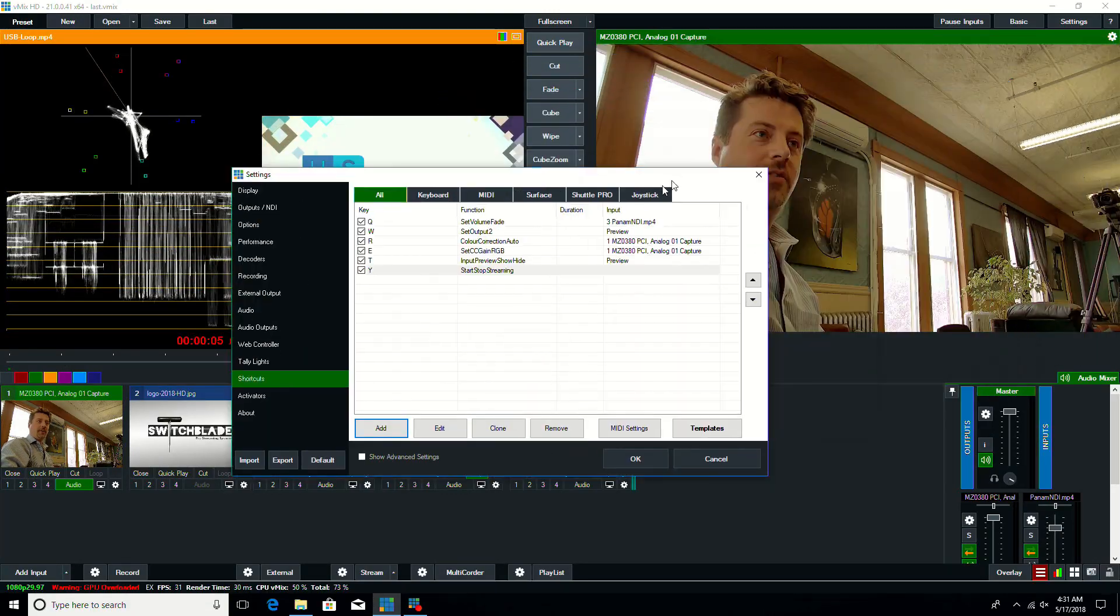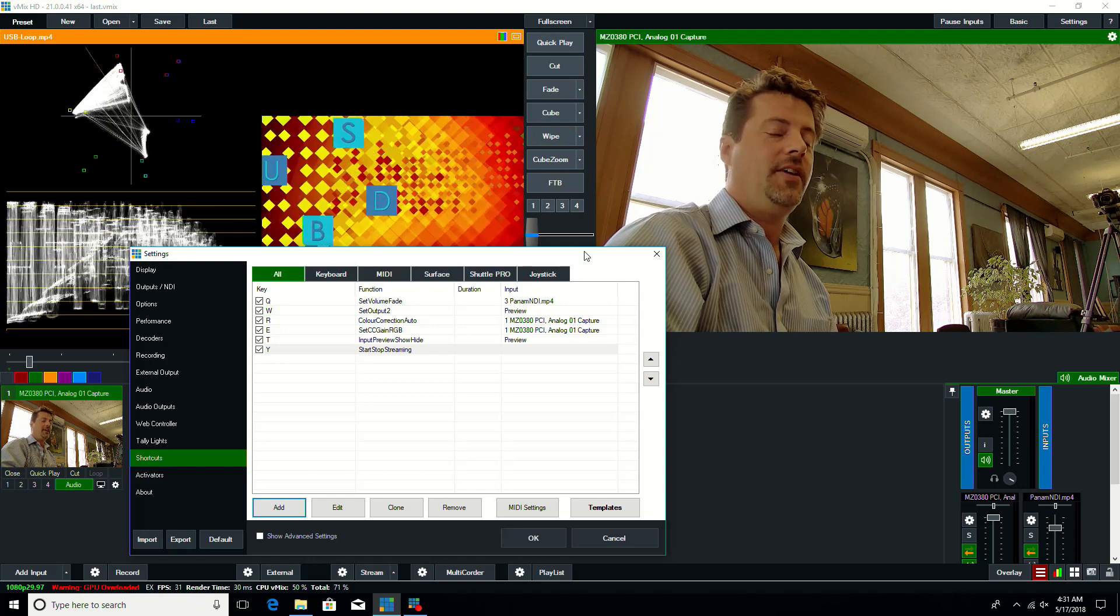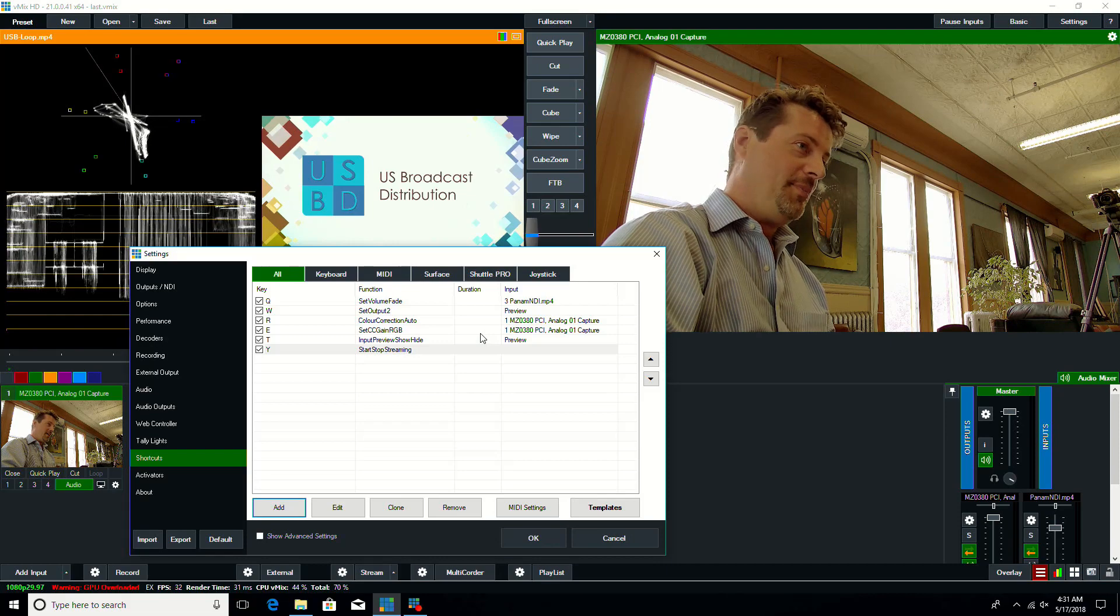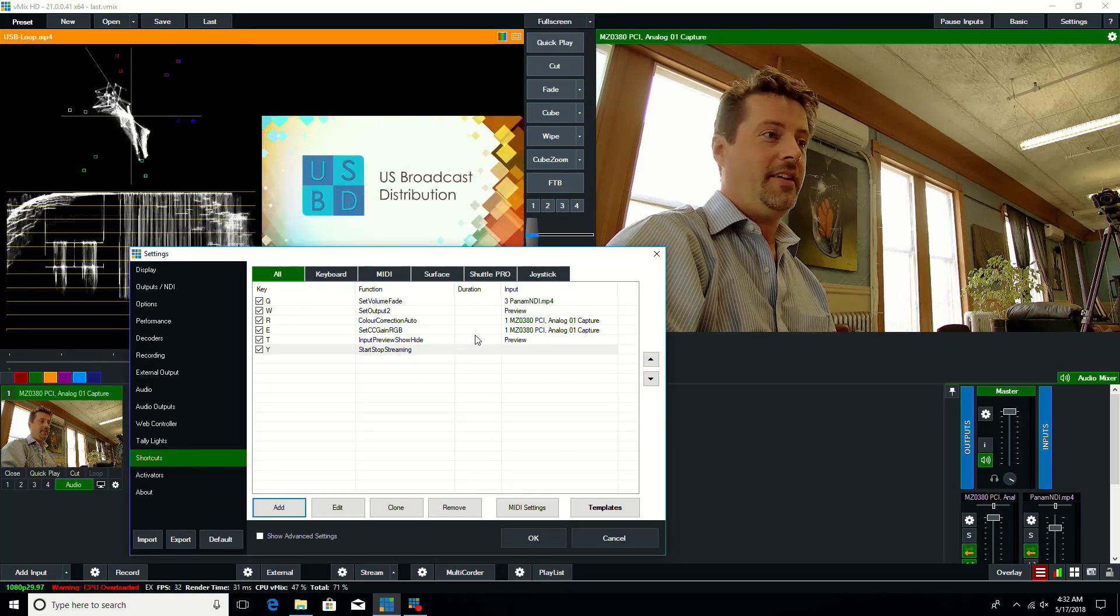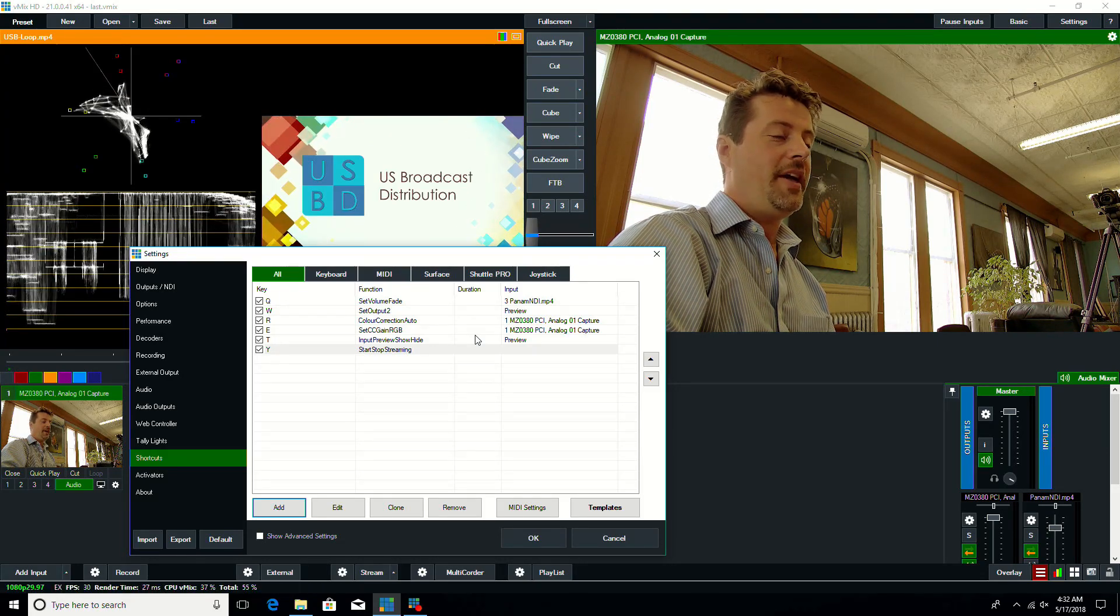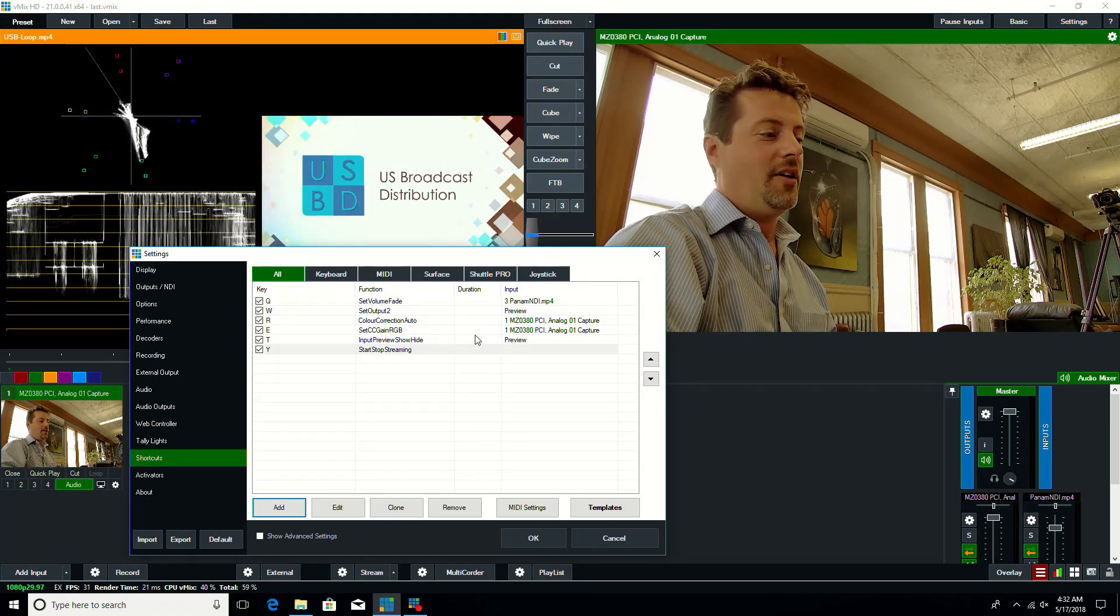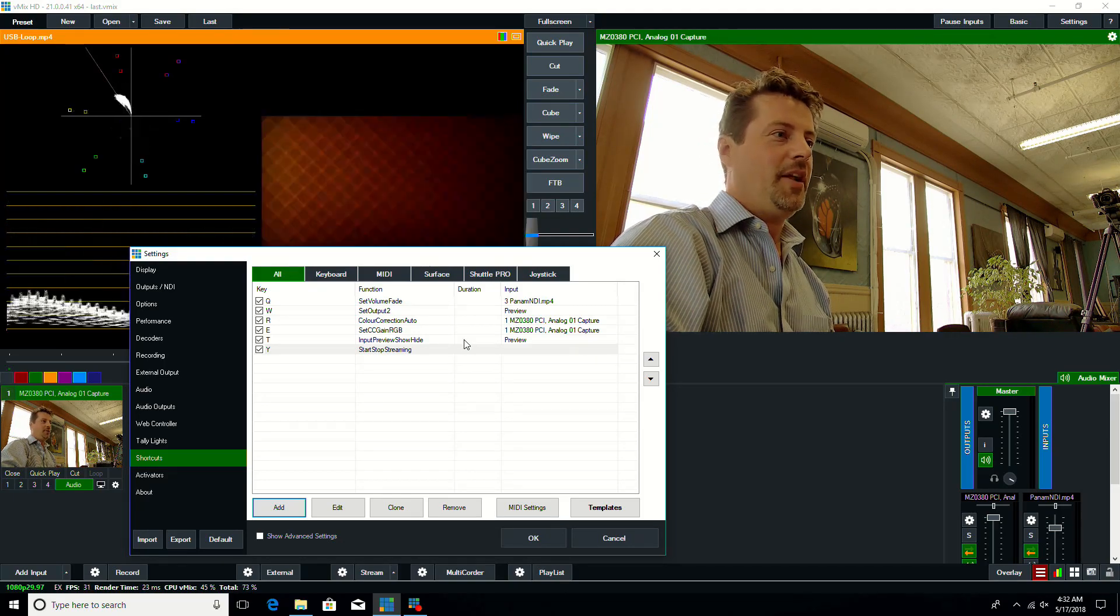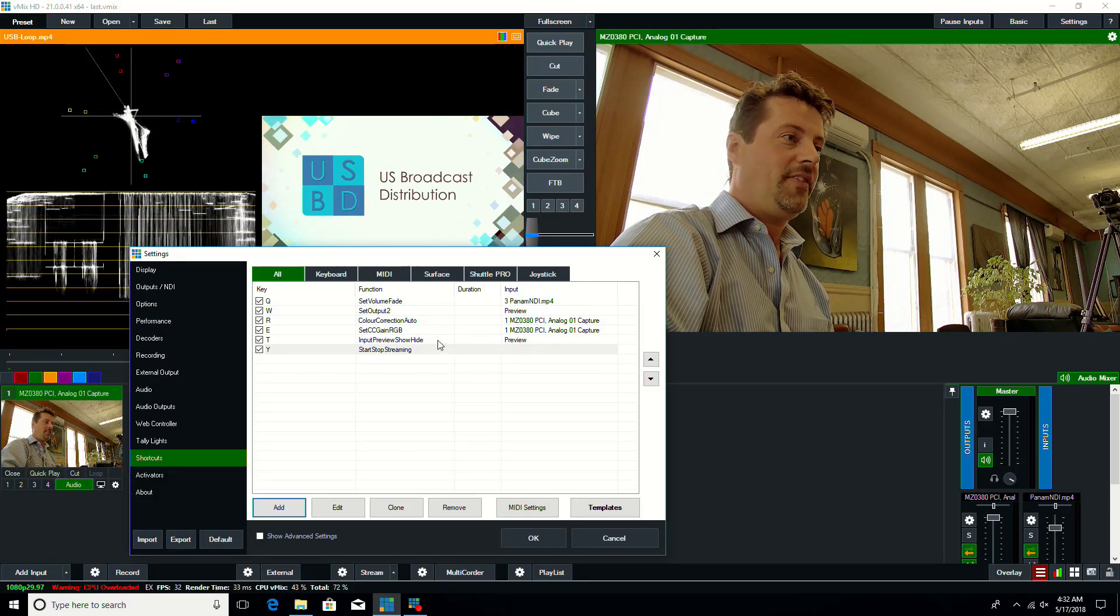I'm a huge fan of shortcuts, and some of the new shortcuts in vMix 21 give you the ability to control some of the new features, but one of the things that I'm most happy with is the new set volume fade functionality, which allows you to fade an input over time through a keystroke. So if you wanted to make it part of a, bring an audio source up and down, this will let you do that with a nice smooth ramp up or down, depending on what it is that you want to do, as opposed to just a hard cut, which is the way things were previously.